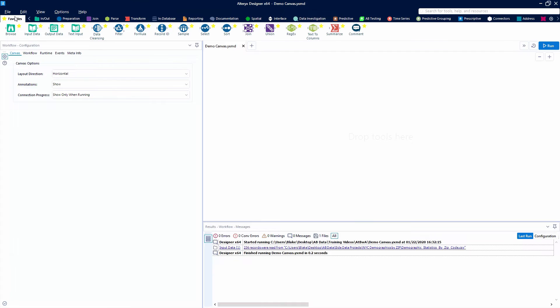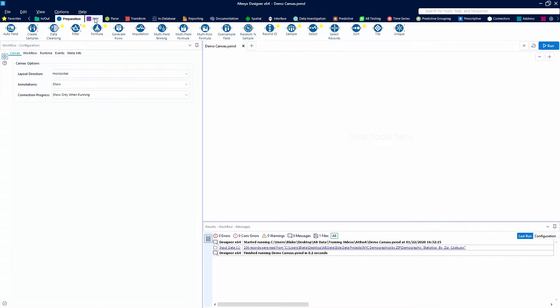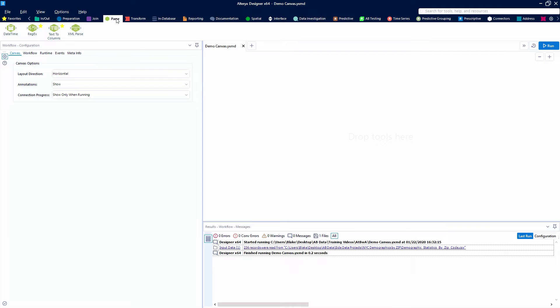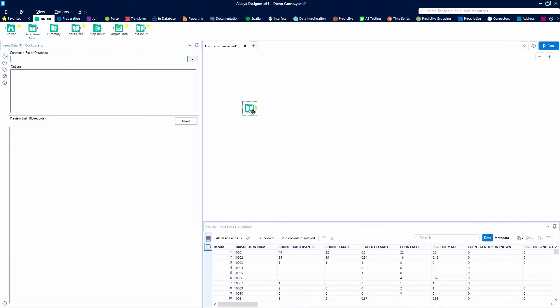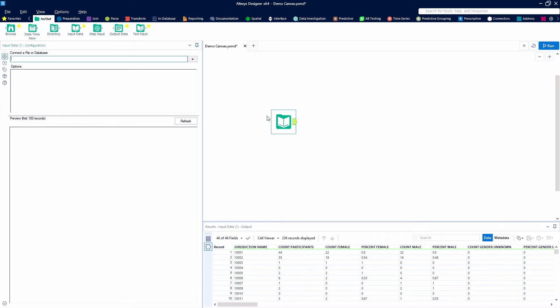So we're generally gonna start with our tools. A lot of times the first tool that we're gonna bring out is going to be an in-out tool. So we're gonna bring in an input data tool and drag it onto our canvas.